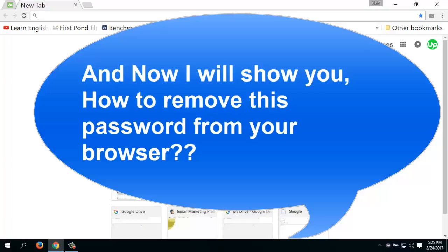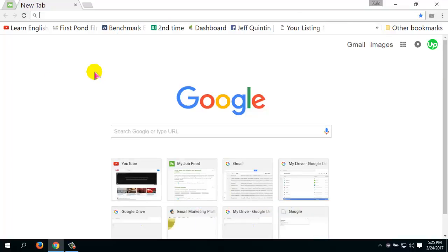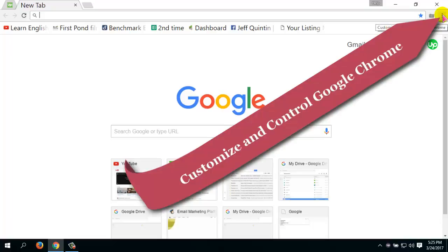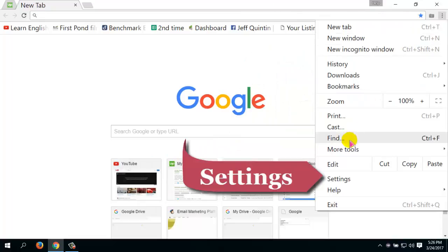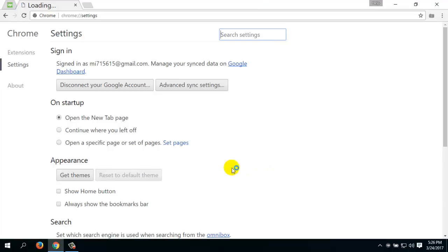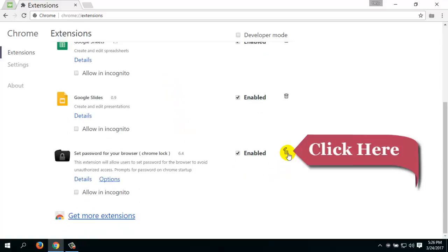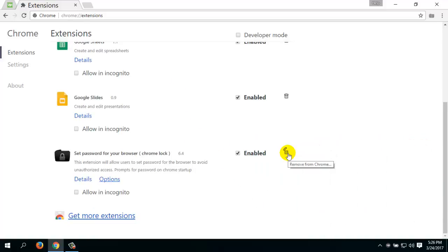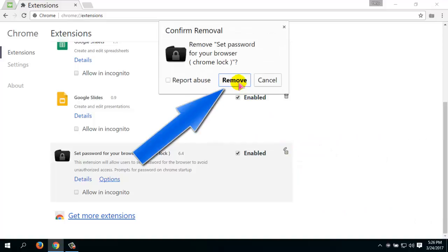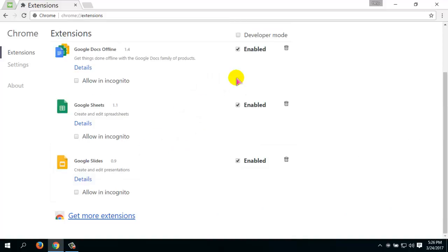Now I will show you how to remove this password from your browser. For this, click on the 'Customize and Control Google Chrome' icon from the top right corner, then click on Settings, then click on Extensions. Scroll down and click on the Remove icon and click Remove.